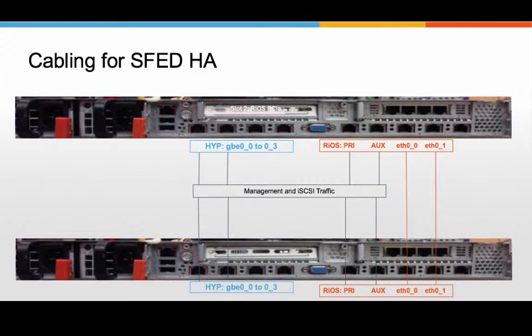The storage replication will be done through ETH00 and 01, which ideally are crossover cables from one edge to the other.